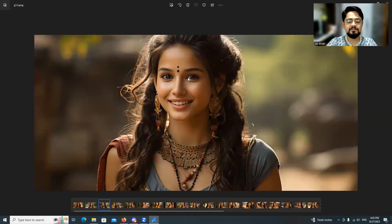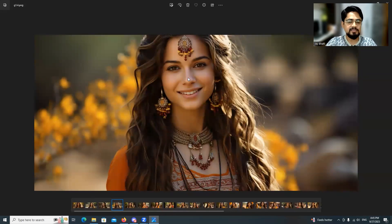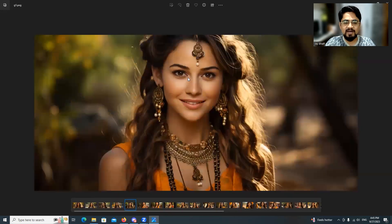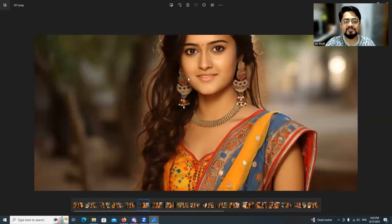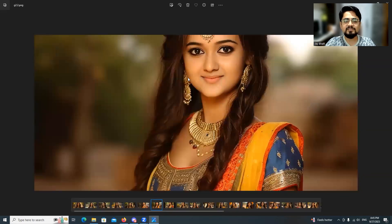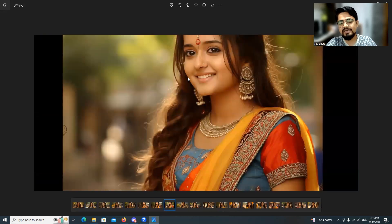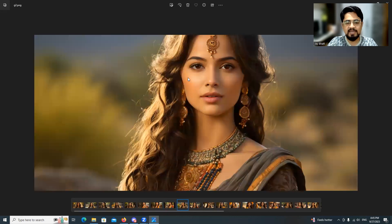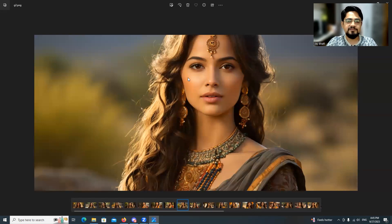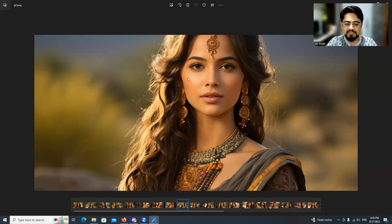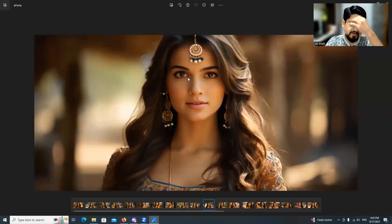Hi everyone and welcome. The images you are watching on your screen are not real people — they are images generated with Midjourney, an AI tool which helps you create an image from written text. In this video we are going to explore how Midjourney imagines different girls from India, from different states, and whether it can understand the different cultures, outfits, and face structures of India.